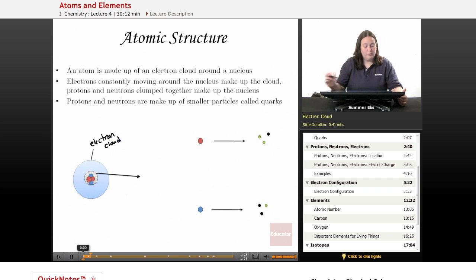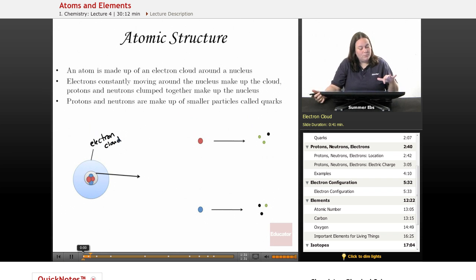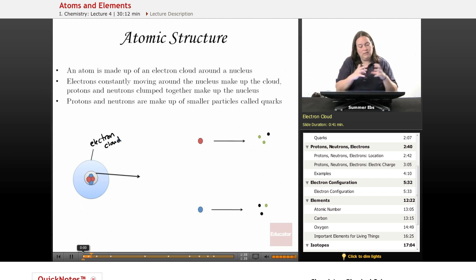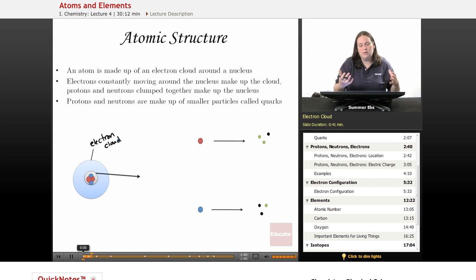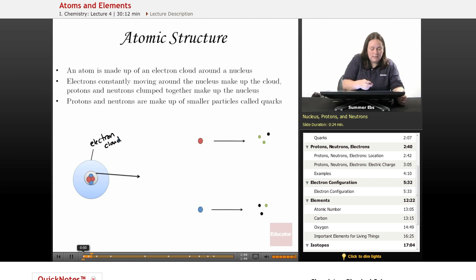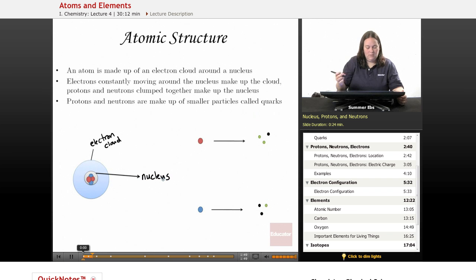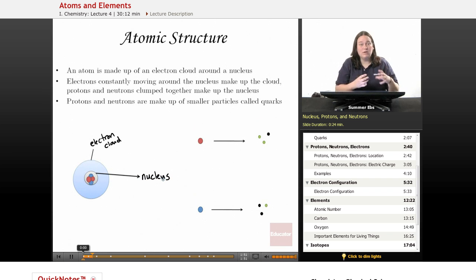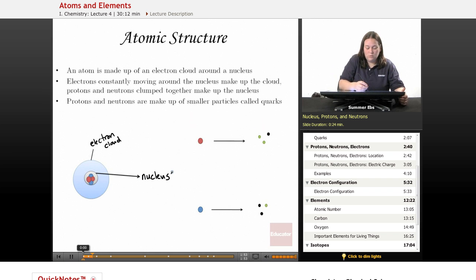I've drawn the electron cloud there in blue. In that cloud, you can't always predict where the electrons are going to be, but you can predict based on their energy levels how far away from the nucleus they'll be. Inside the nucleus — the center of the atom — we find two subatomic particles: protons and neutrons.